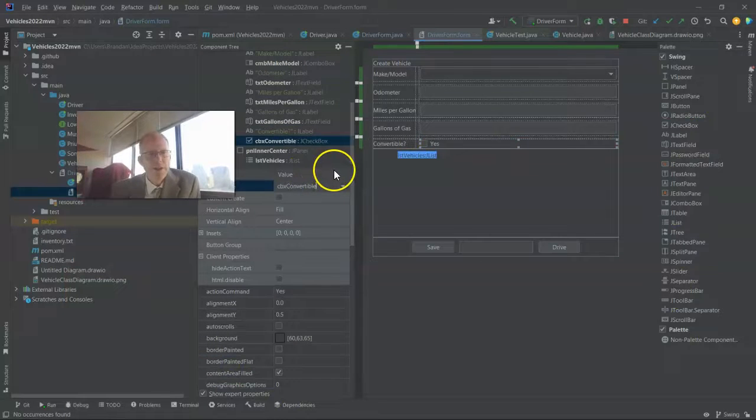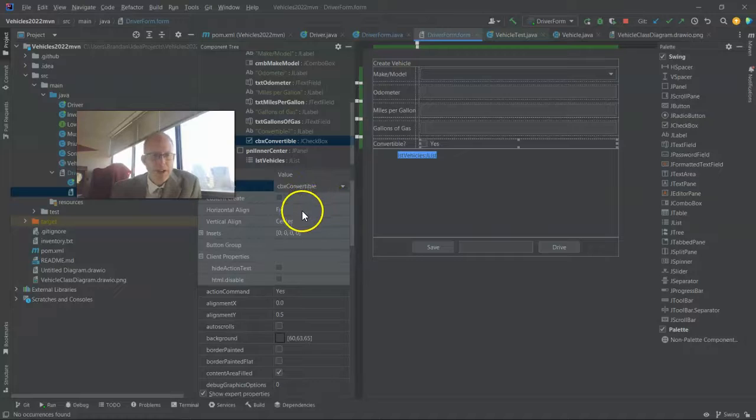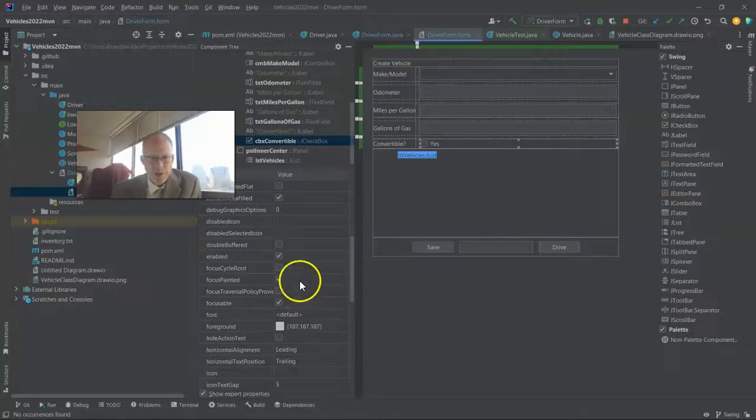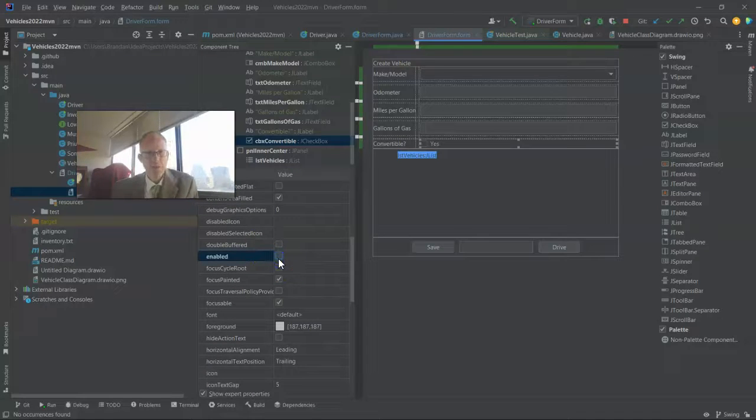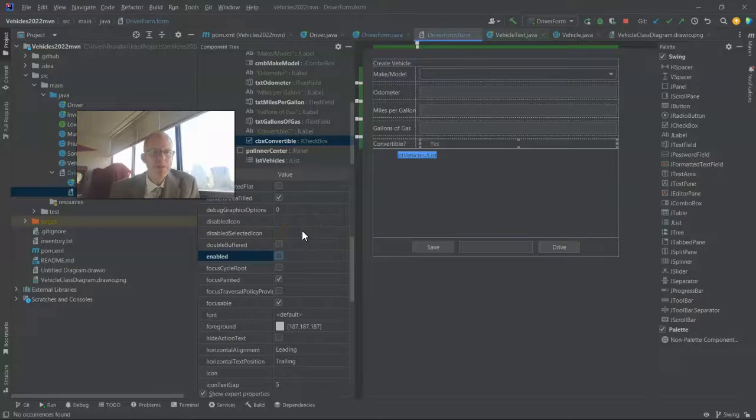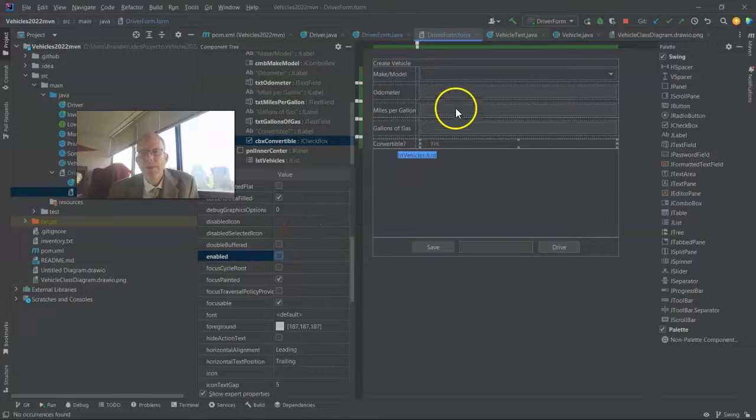Note that I've added a checkbox for convertible and I've named it CBX convertible and I'm going to change it to be disabled by default. We'll have it enabled only when the drop-down shows that we have a Mustang.